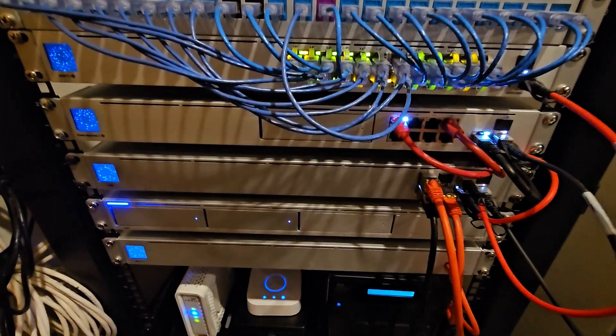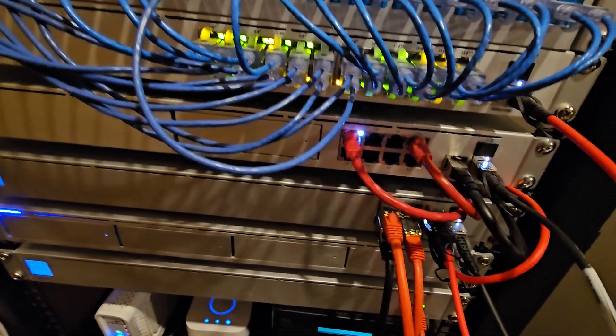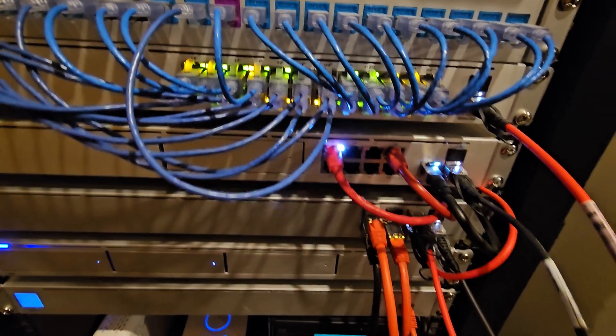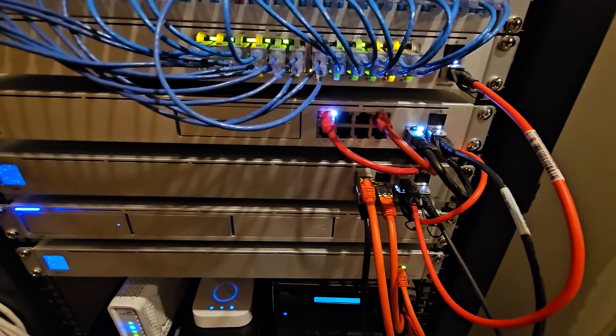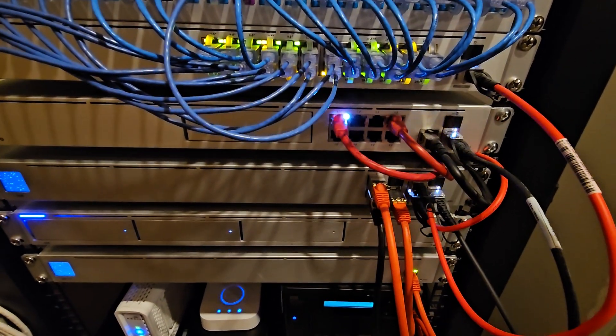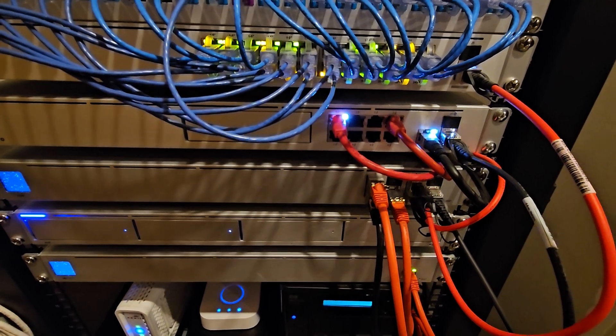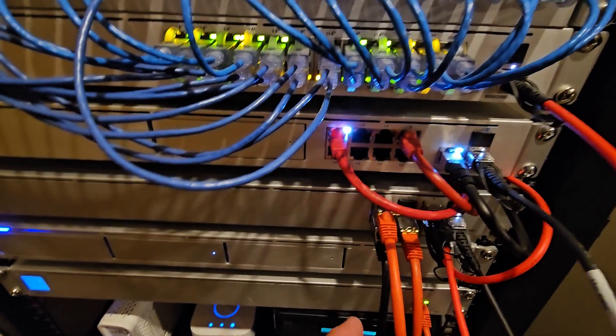Below that is my 10 gig aggregation switch. I do use 10 gig on some of my servers. So it's nice to have a couple of those since they do have a standard SFP built in.